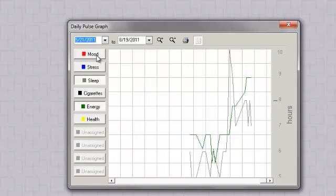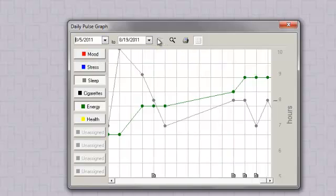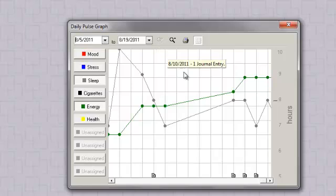You can change the scale and take a closer look, where you can read any notes you wrote for the day.